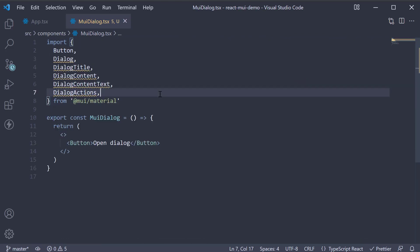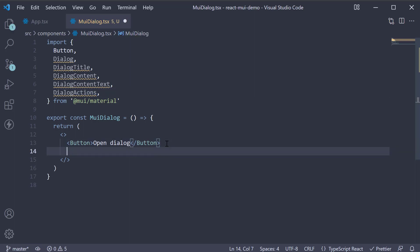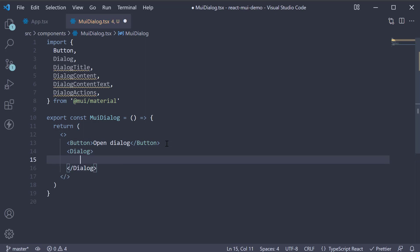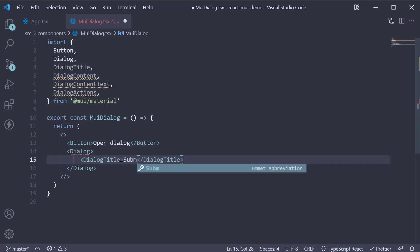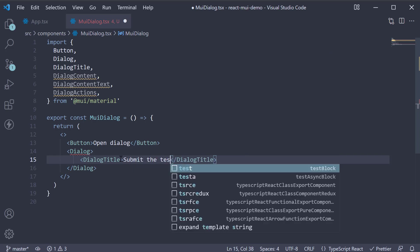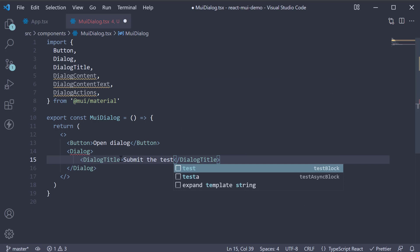These components are nested at various levels. The topmost component is the Dialog component. Let's invoke it in the JSX. Within the Dialog component, we add the DialogTitle component. The text is going to be: submit the test with a question mark.